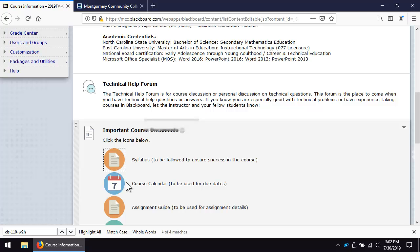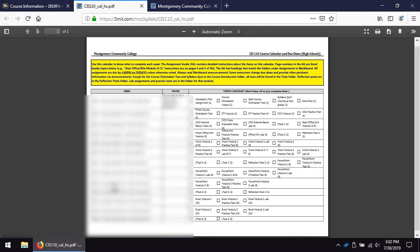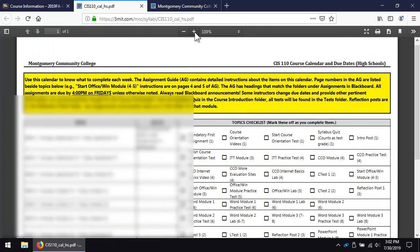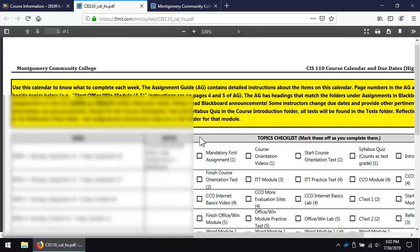Use this course calendar to know what is due each week. It is the official calendar for the course. Do not rely solely on the Blackboard calendar. It may work for some courses, but it is not adequate for this course.